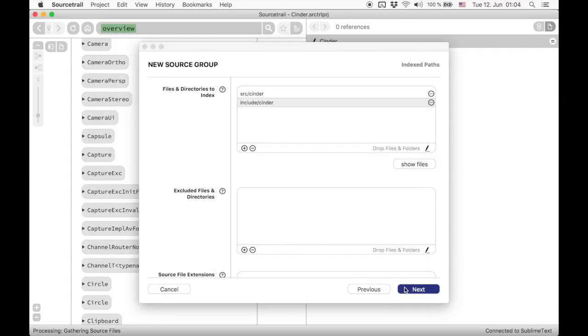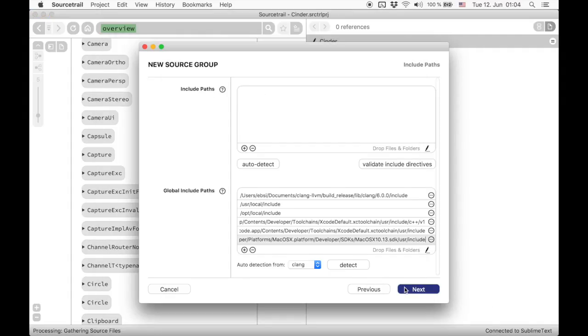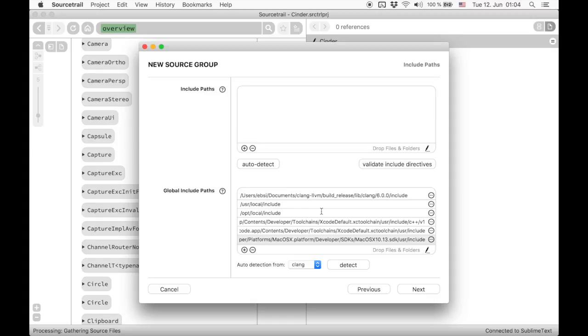In the next step we need to take care about header search paths to resolve all include directives in the code. The global include paths list contains header search paths shared between all projects. They usually contain the paths to your C++ standard library.